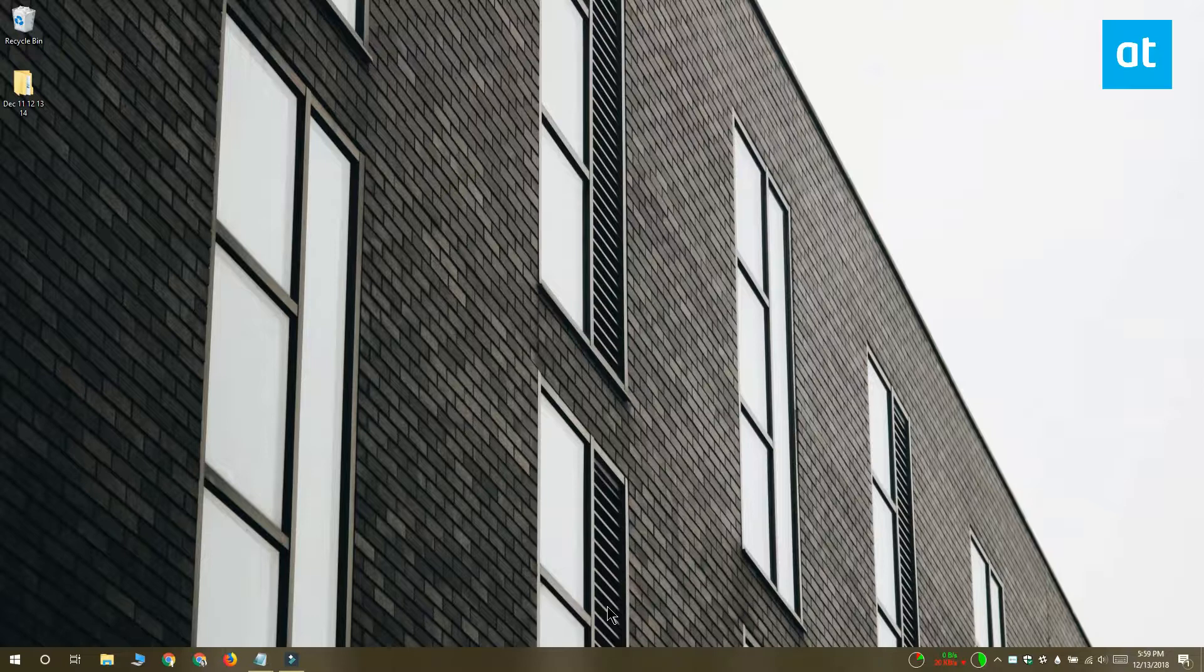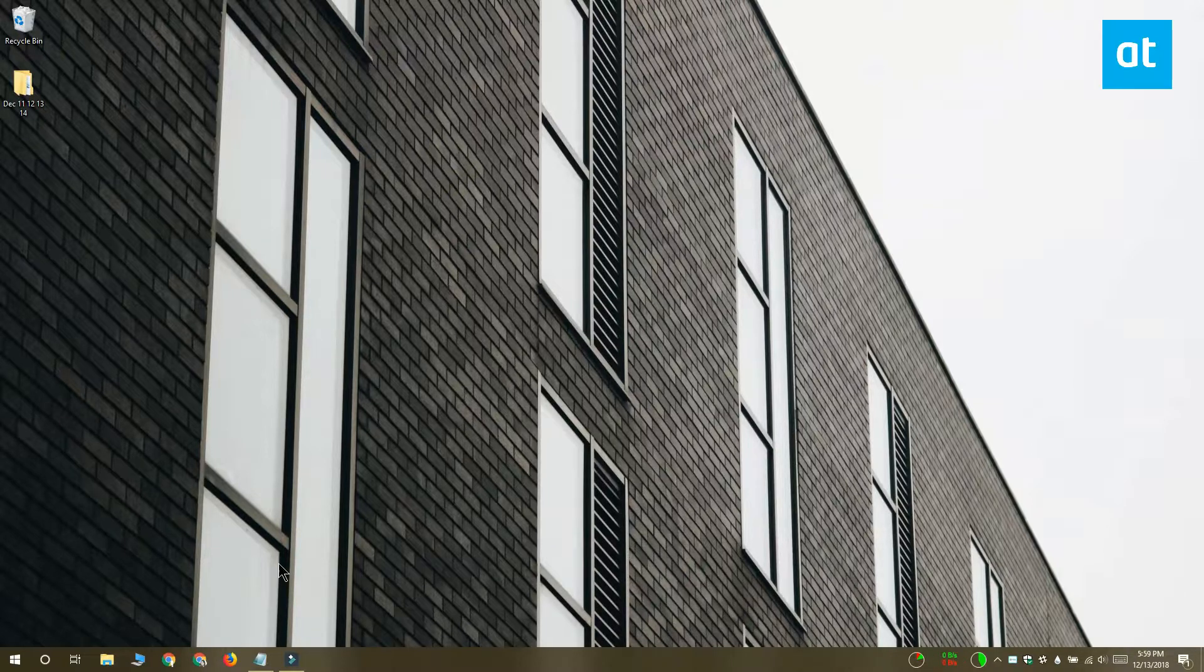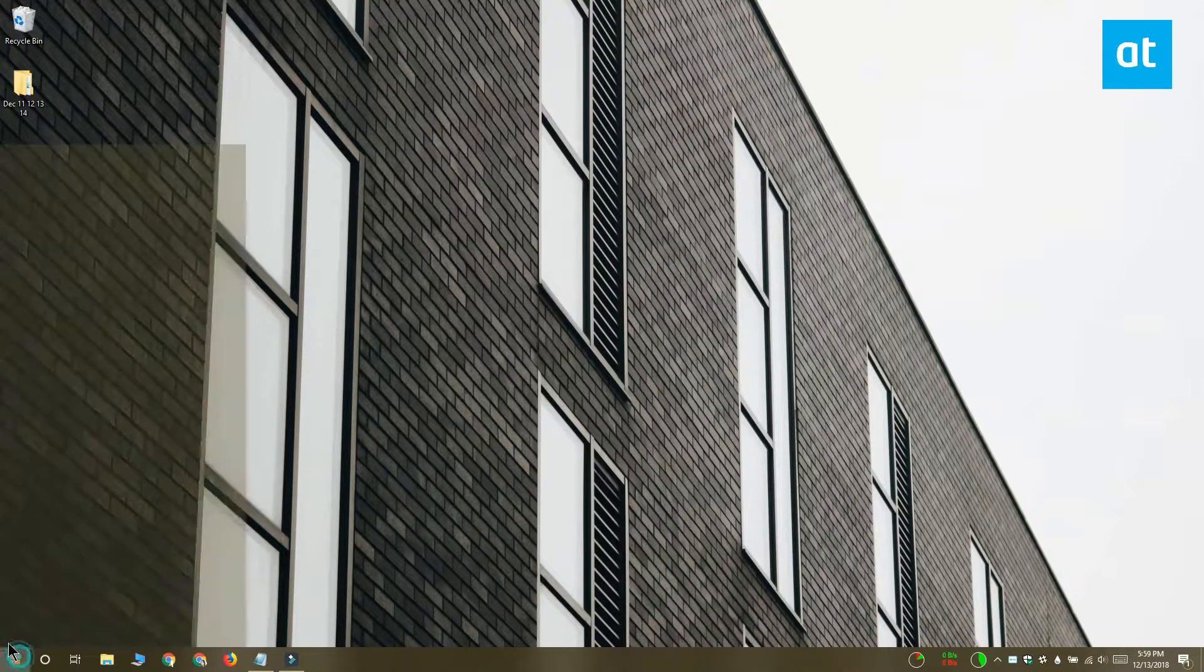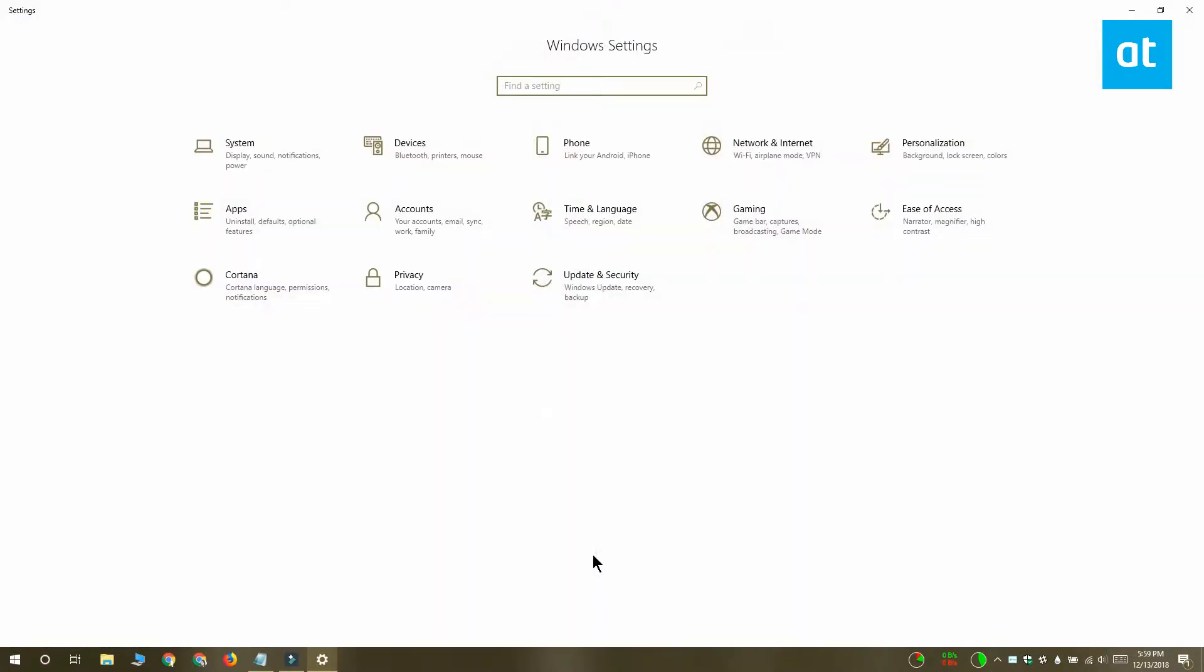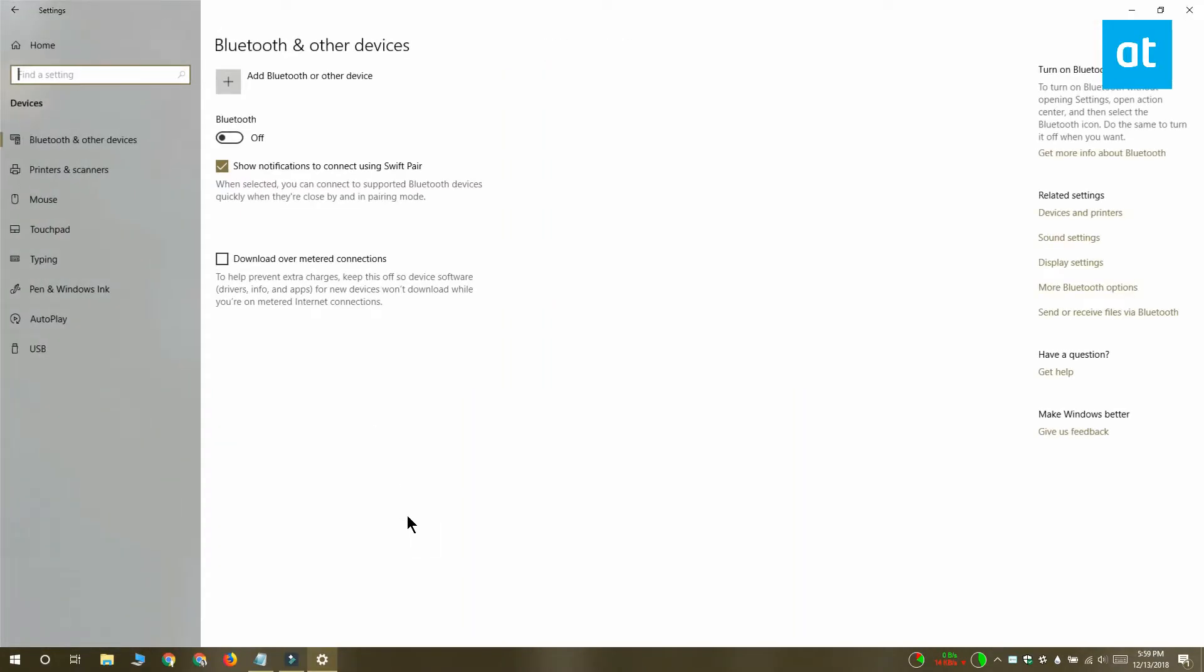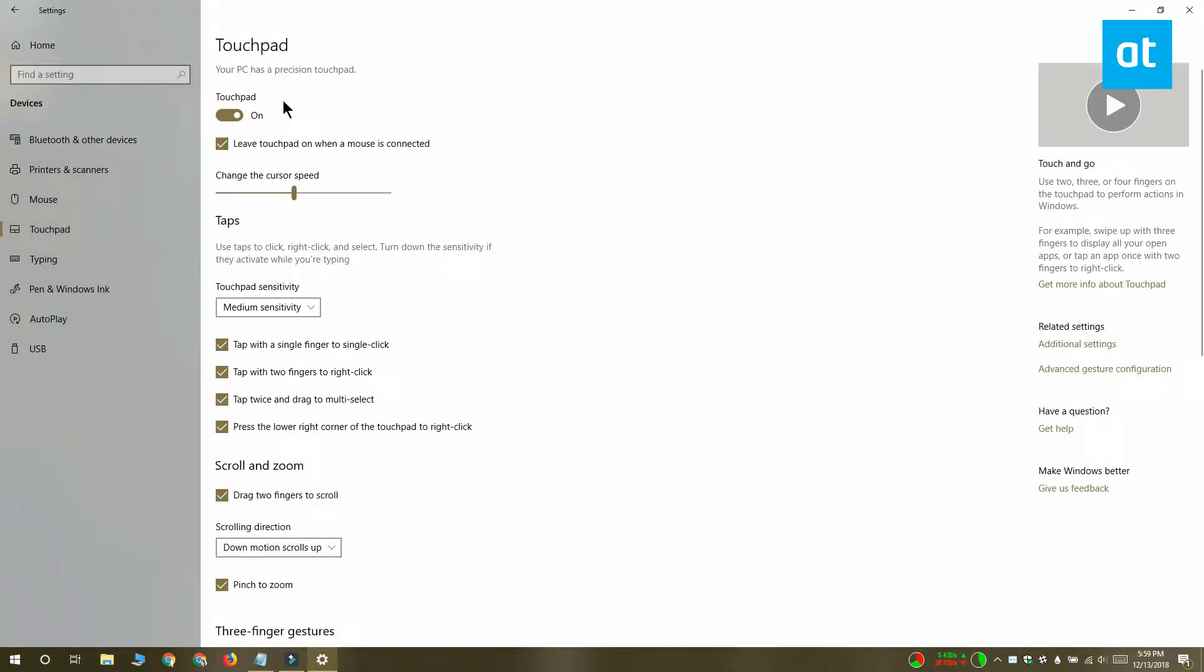Now you can do this only if you have a precision touchpad, so let's check if you've got one. Open the Settings app and go to the Devices group of settings. Select the Touchpad tab and look at the very top of the screen. There should be some confirmation here that tells you that you have a precision touchpad.